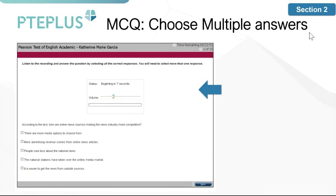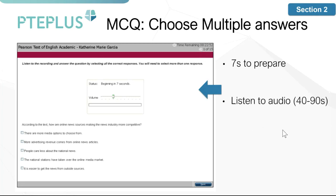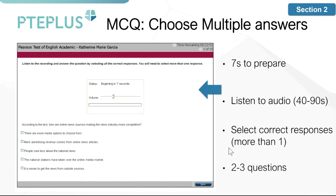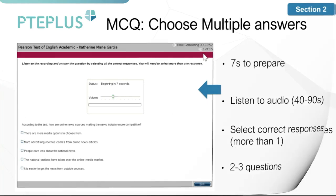After section one, you'll move into section two where a single timer starts. The first question type here is multiple choice, choose multiple answers. You'll have seven seconds to prepare, then listen to an audio of about 40 to 90 seconds. It will be a live-style situation, so there may be background noises in the recording. You'll then answer the question below — there is more than one correct option, and they don't specify exactly how many. You'll face two to three of these questions.